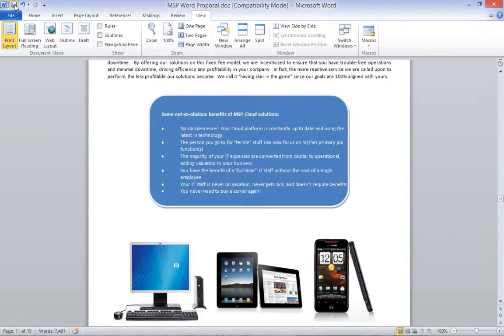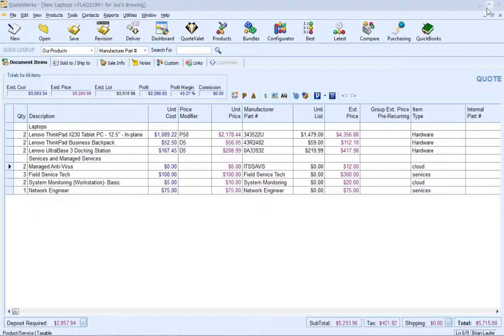Now that we are done editing the template, we can save, close it, and use it to create our proposal.